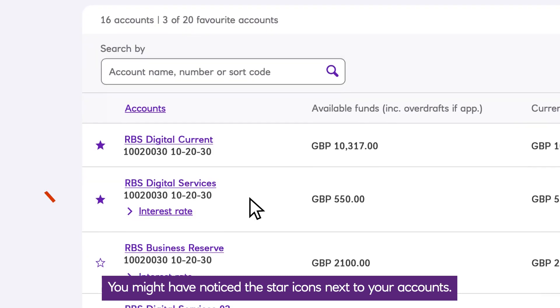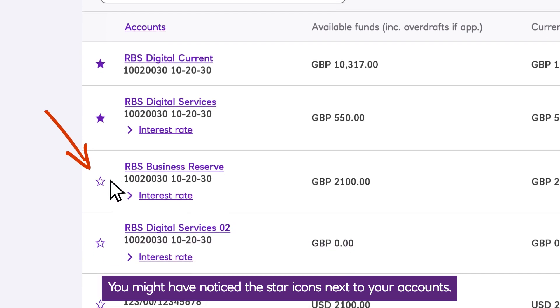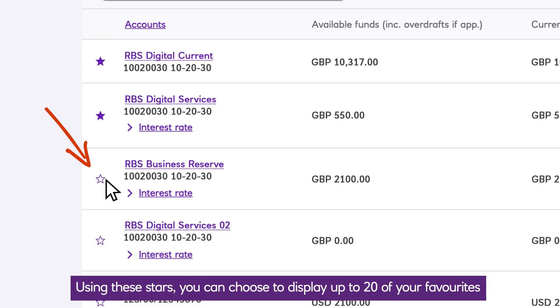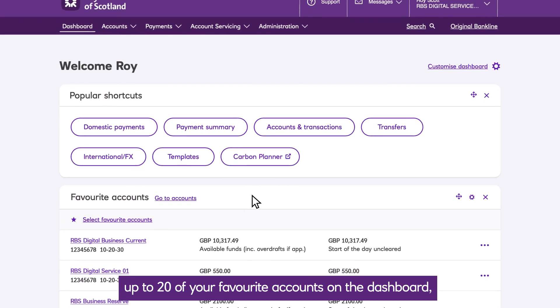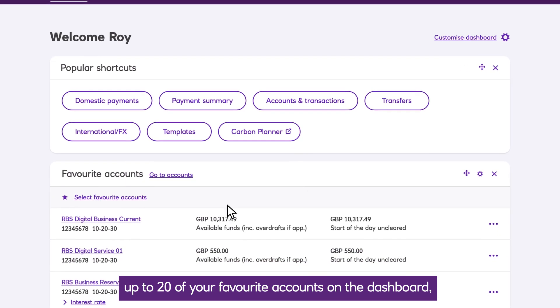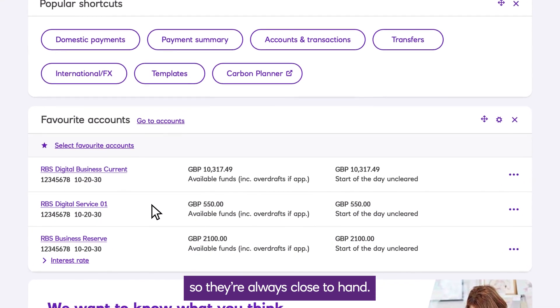You might have noticed the star icons next to your accounts. Using these stars, you can choose to display up to 20 of your favourite accounts on the dashboard, so they're always close to hand.